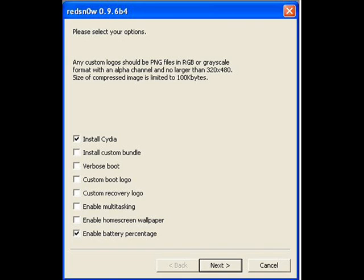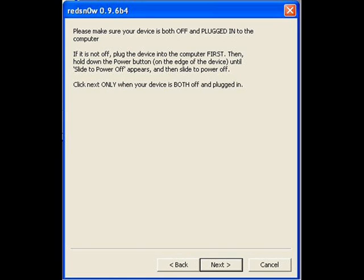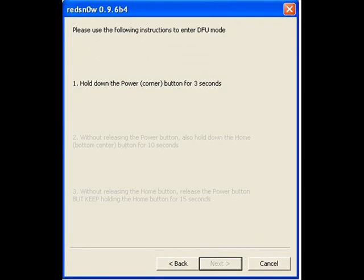It's going to tell you to turn off your device but keep it connected to your PC or Mac. Once you do that, you're going to click next.